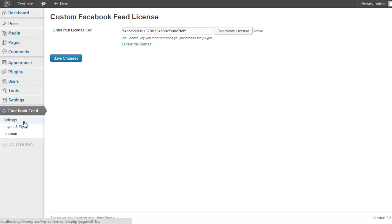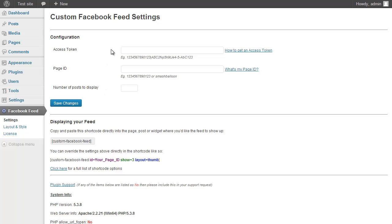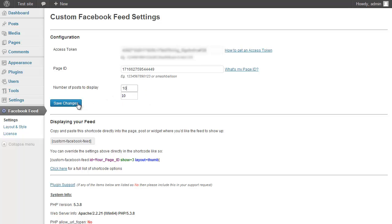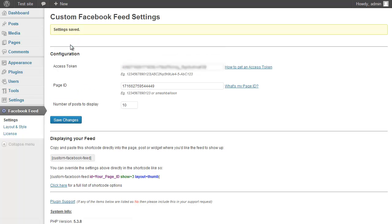I'm going to go to the settings page and put in my access token and my Facebook page ID. If you don't have an access token or don't know what that is, click on the 'How to get an access token' link for step-by-step instructions. Same applies for the page ID. I'll paste in my access token, paste in my page ID, and set it to display 10 posts. Once I save the changes, I just need to use the shortcode provided and place it wherever I want the feed to show up on my site.